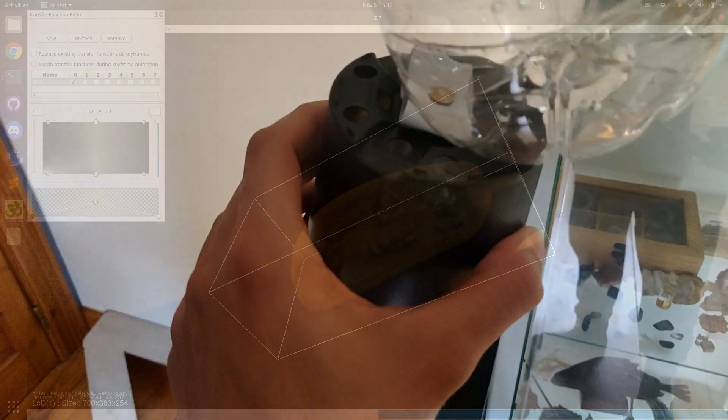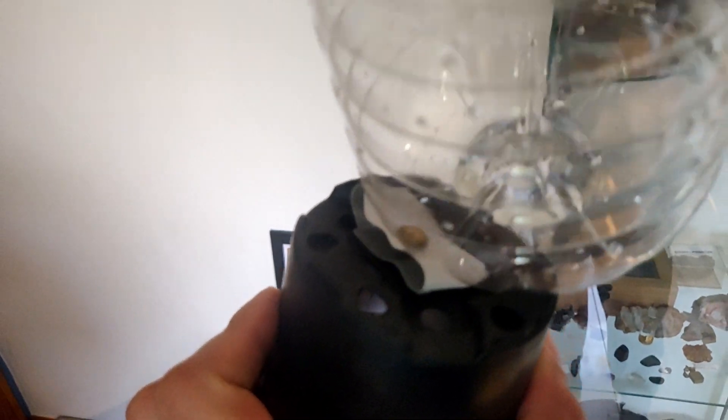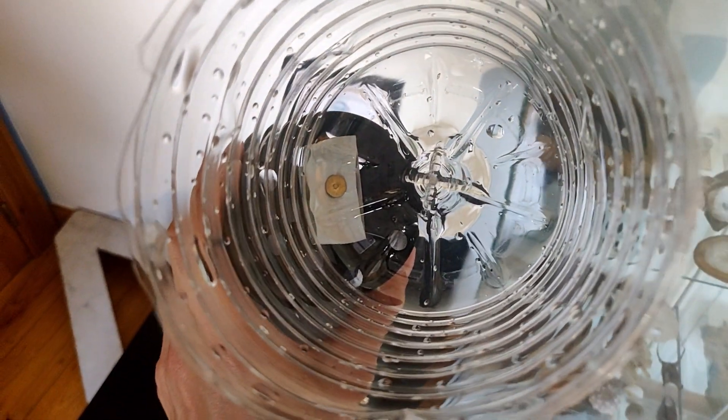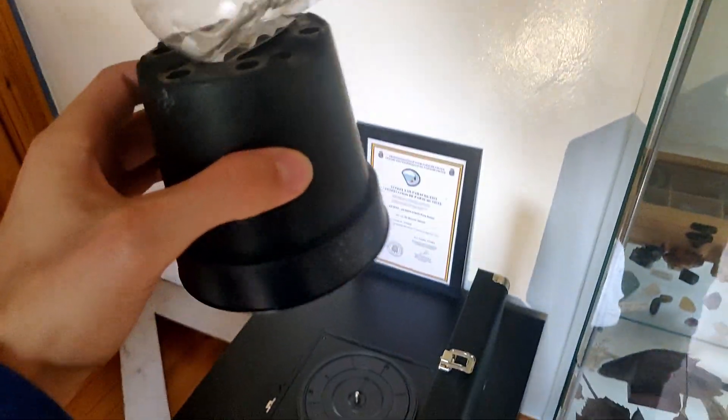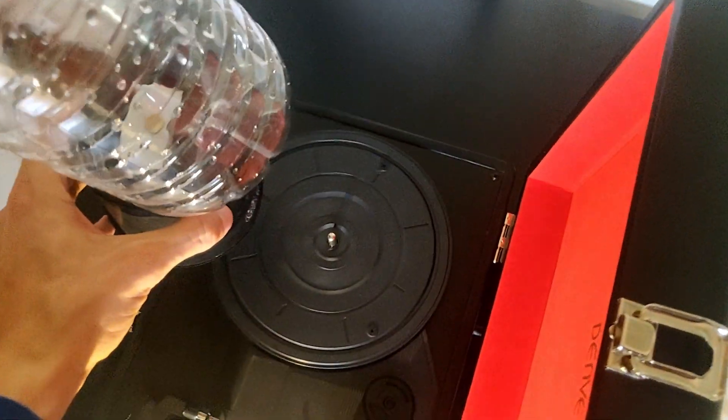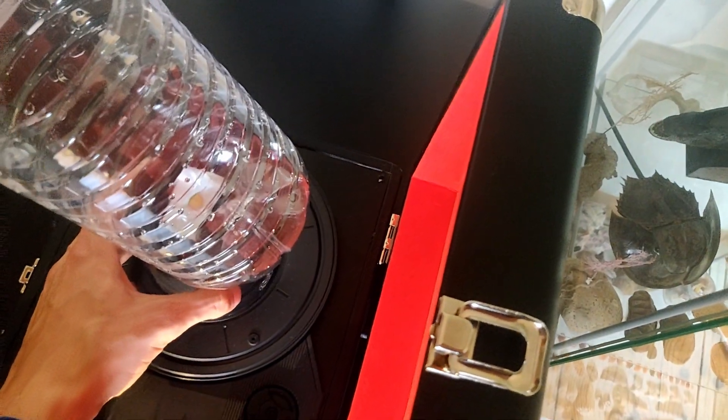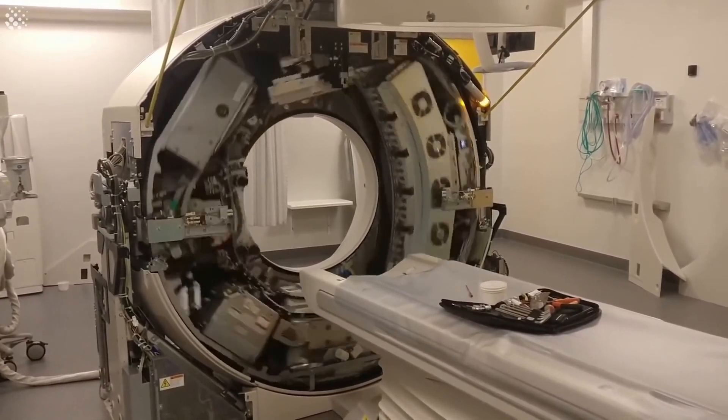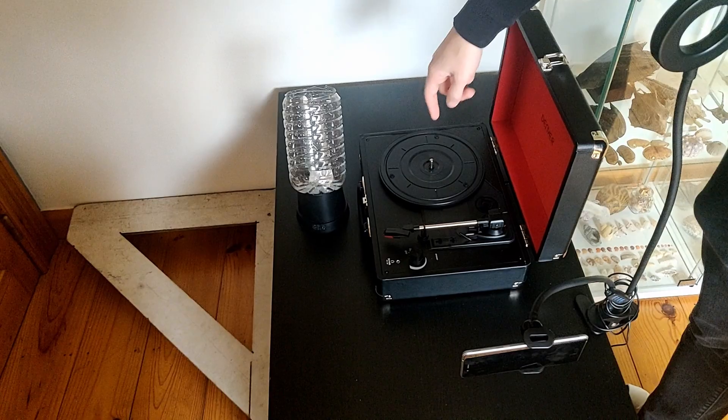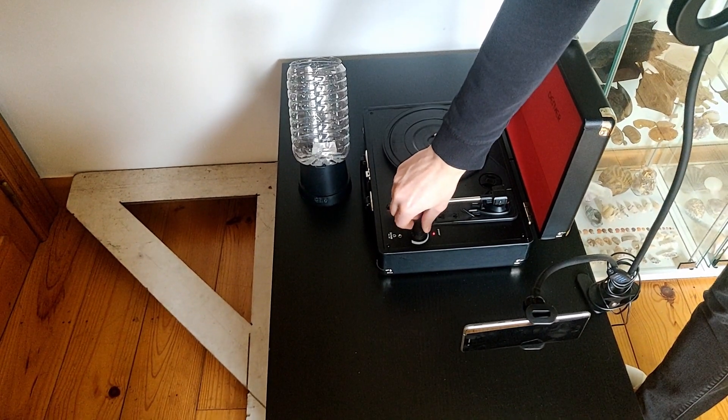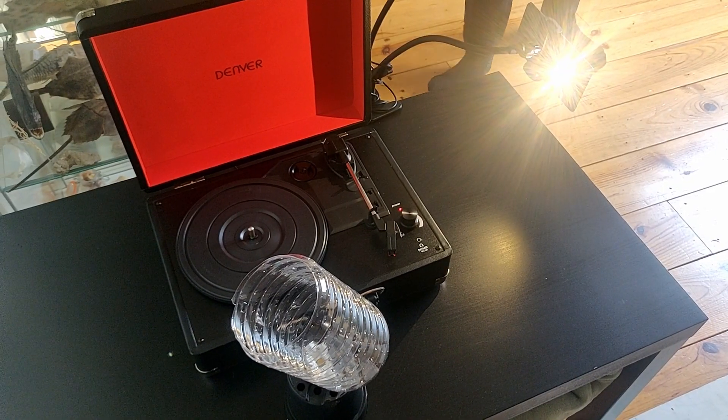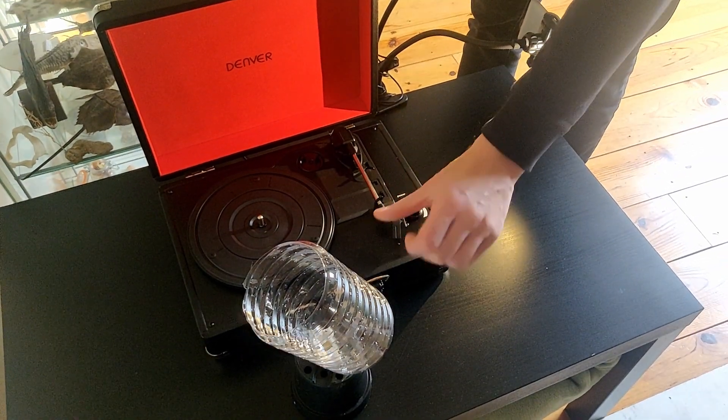Back home, we want to do the same thing but with visible light instead of x-rays. Therefore, relevant models can only be made from transparent objects. Instead of turning around the object like medical CT scans do to get every angle, we turn the object itself around to get every angle using a record player.